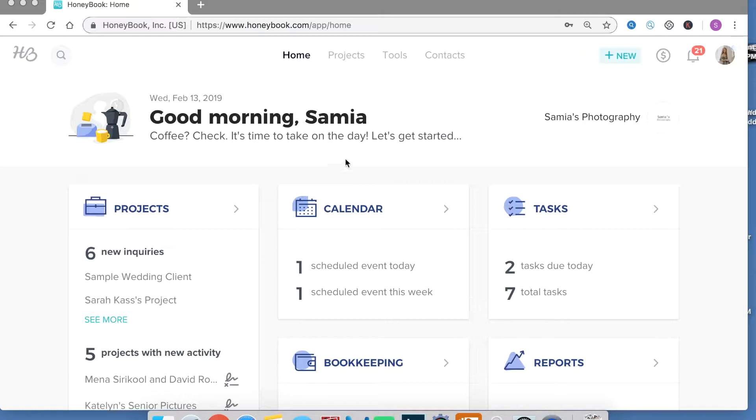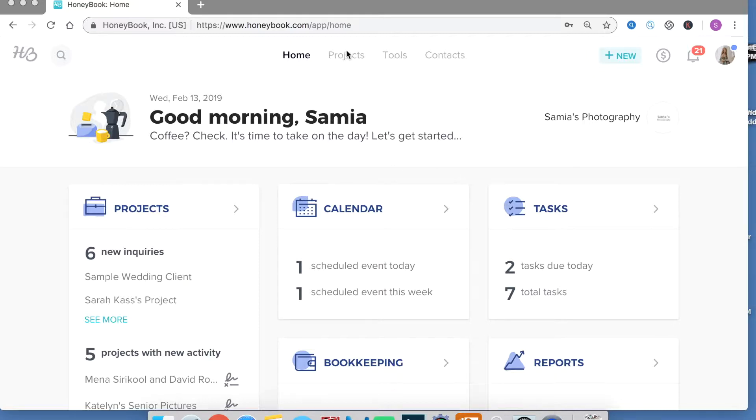So I actually don't really use or navigate from this home dashboard but what I'm going to do is show you the main part of HoneyBook which is in the projects tab.